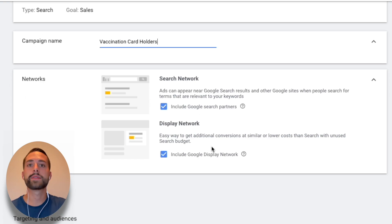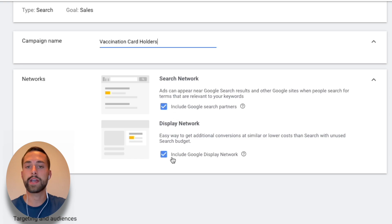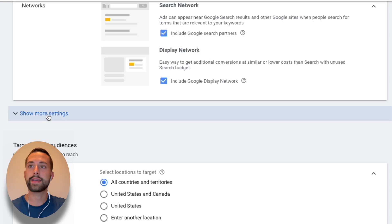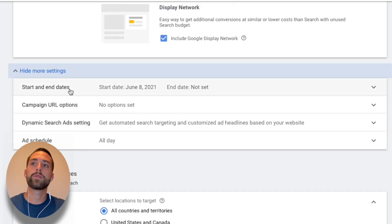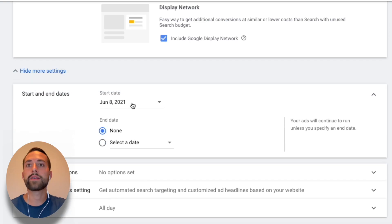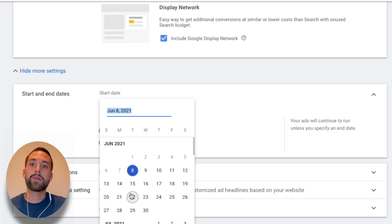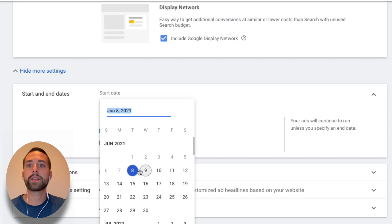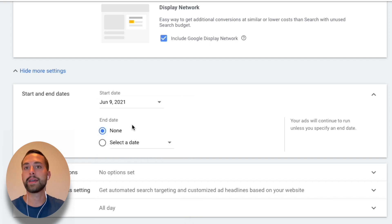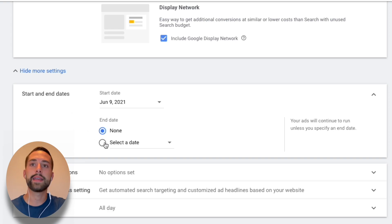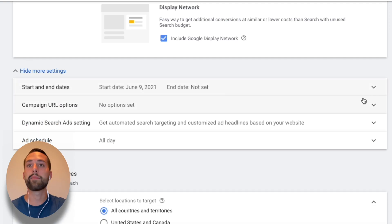For Networks, I recommend keeping both selected, unless you have a specific reason not to. Before jumping to targeting, make sure to click 'Show More Settings.' This lets you set a campaign start date — today is June 8th. If you want to create a campaign in advance for Prime Day, you might set it to go live on the 21st or just before. I'll set mine for tomorrow to allow one day for review before launch. For the end date, I usually select 'No End Date' and then pause or unpause the campaign as needed.